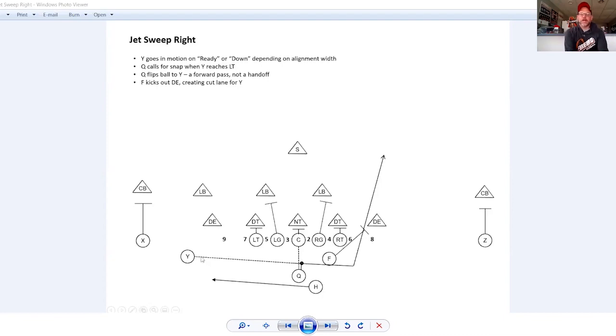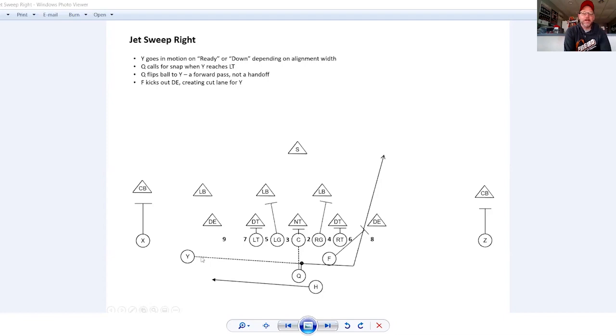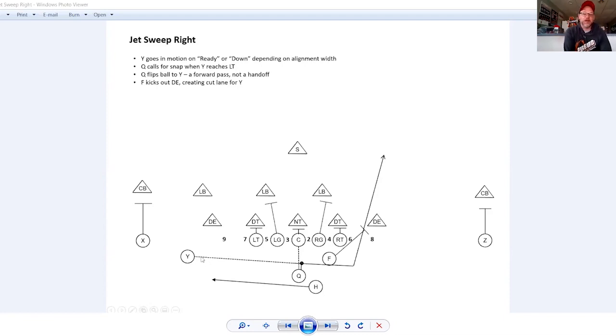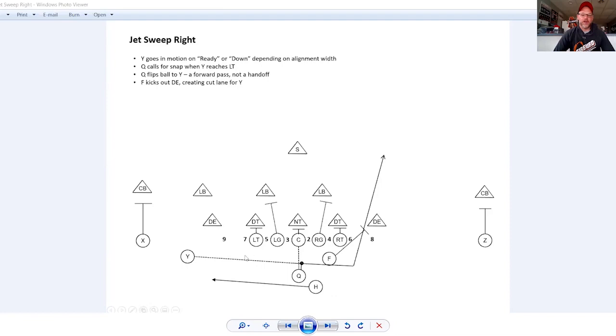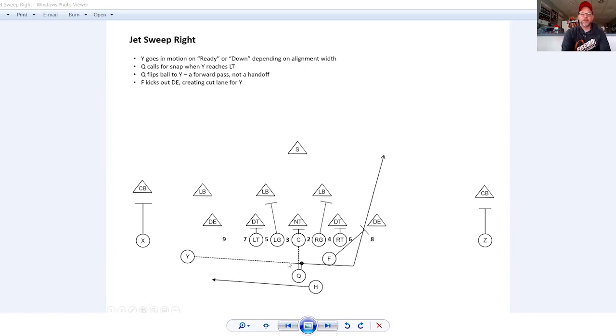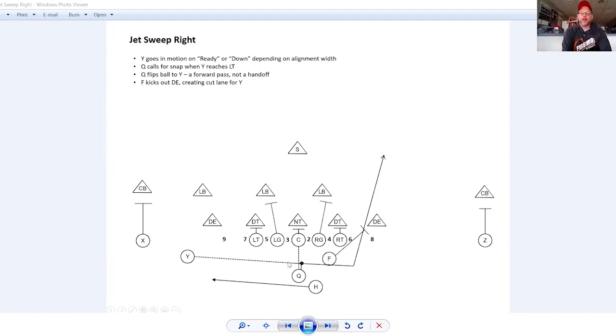But the important parts of this are really the motion and the exchange. The Y, depending on what your cadence is and depending how wide the Y is split, and that could depend on your hash mark, it could depend on how fast the Y is. They're going to go in motion on one of your pre-snap cadence indicators, either ready or down or something like that. If you want to use colors, that's fine too. We have instructed our quarterbacks to snap the ball or call for the snap when the Y reaches that left tackle. So the snap happens then. And when the quarterback gets it, the Y should be right around behind the left guard. Now the exchange here is key.